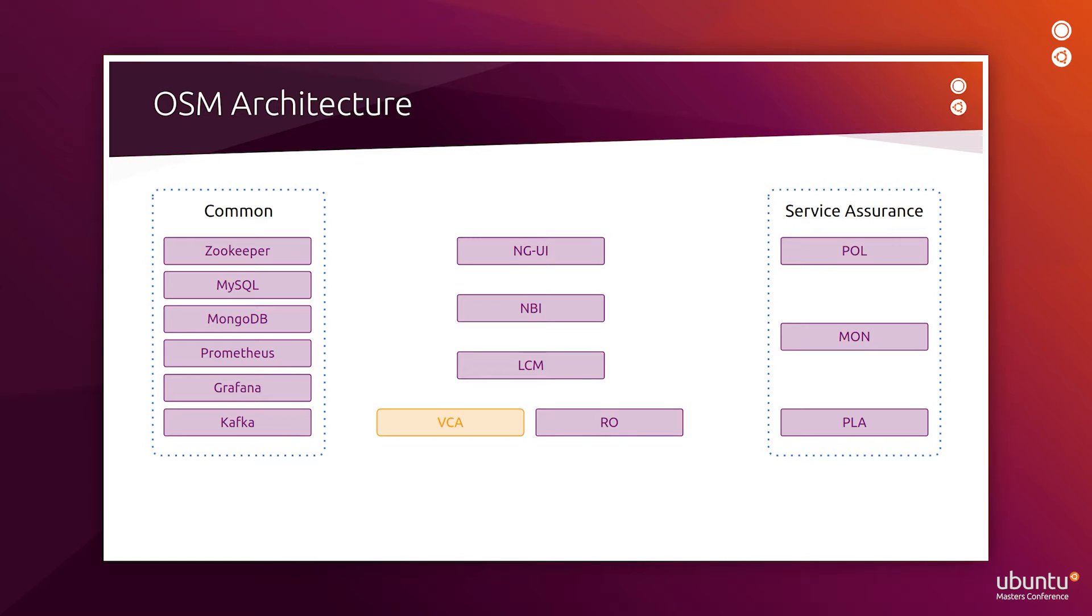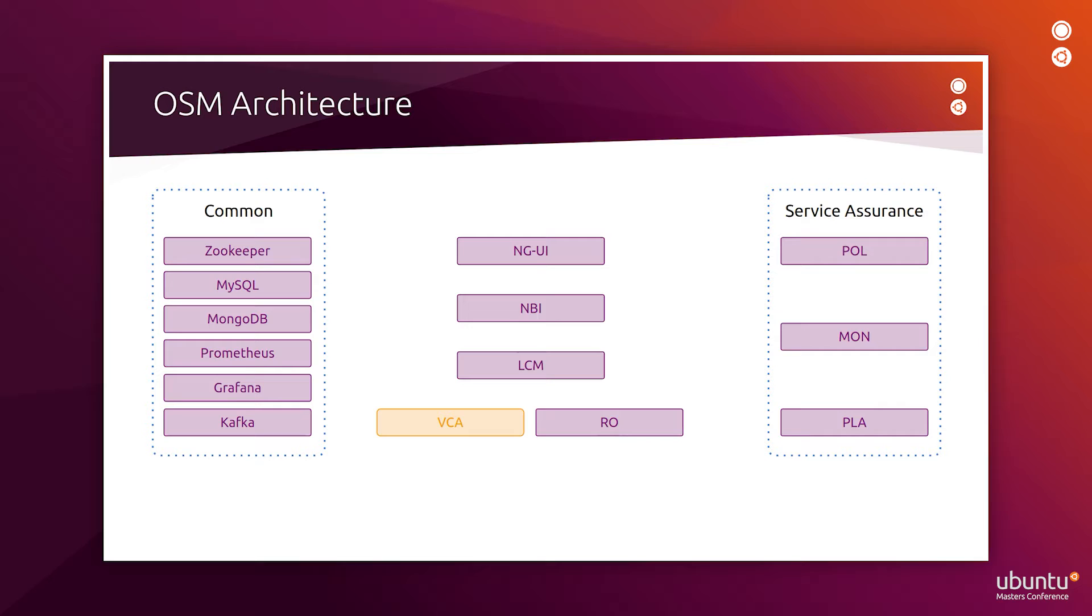These are the components of OSM. In purple, we have the components that are deployed on Kubernetes, and in yellow, the ones that are deployed on virtual machines. In the center, you'll find the main components of OSM: the next-generation user interface, the northbound interface, the lifecycle management, the resource orchestrator, and the VNF configuration and abstraction.